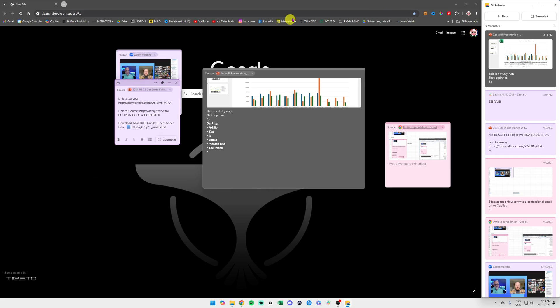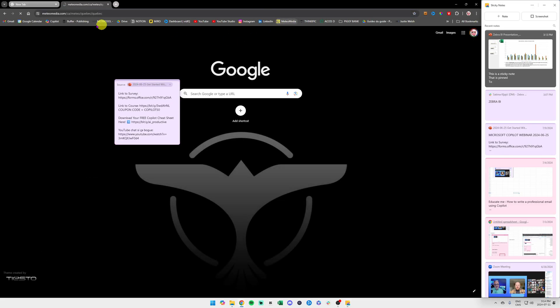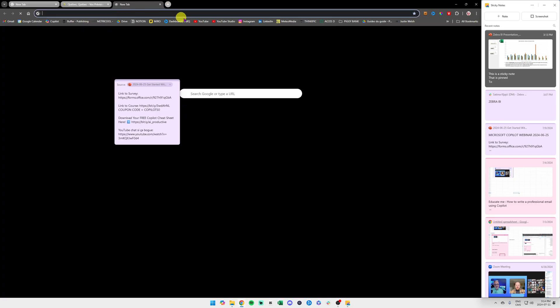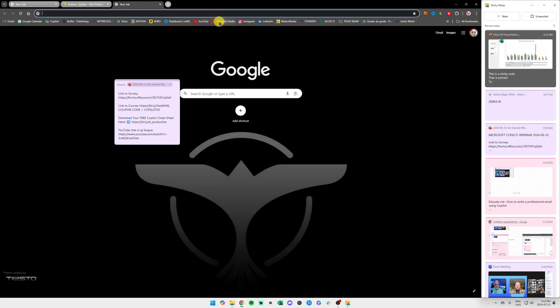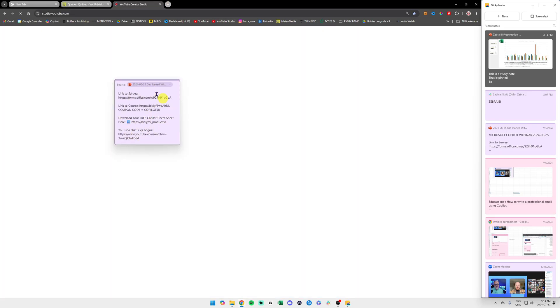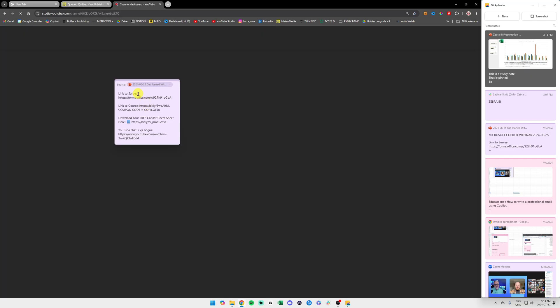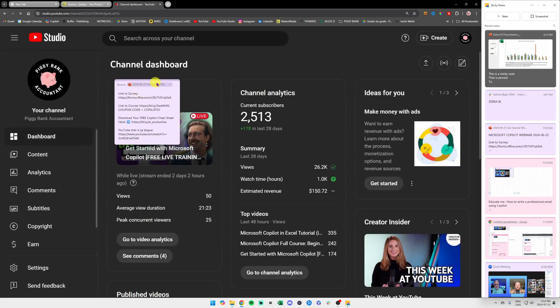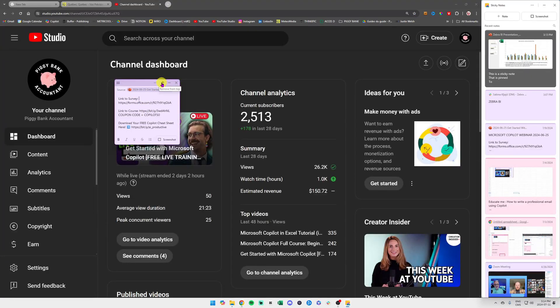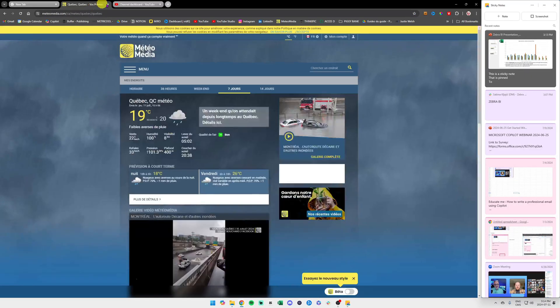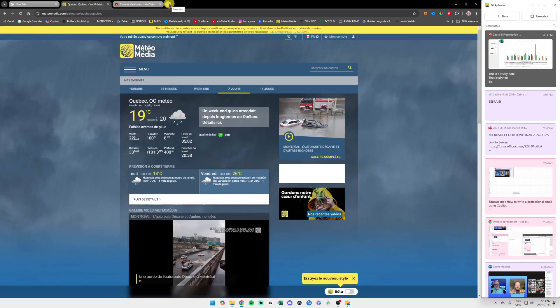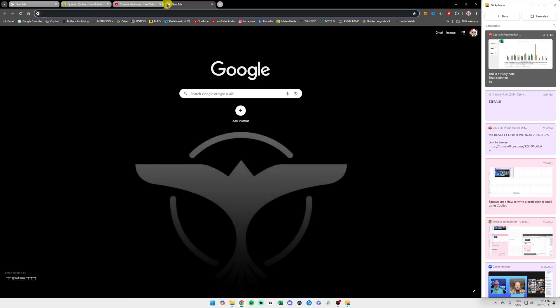And then when I switch apps, let's say switch apps like that, you see the sticky note is sticking on top of everything else. If I unpin that and I click back on my Google Chrome, you see that the sticky note is actually gone.